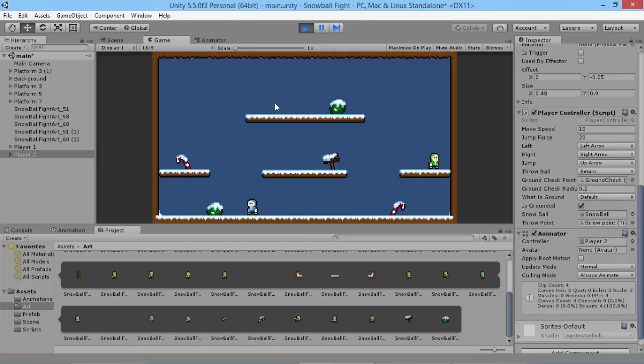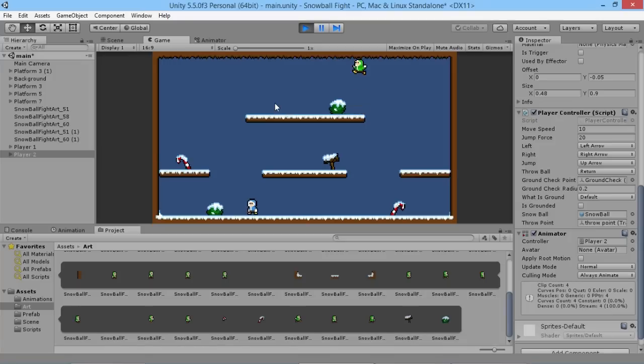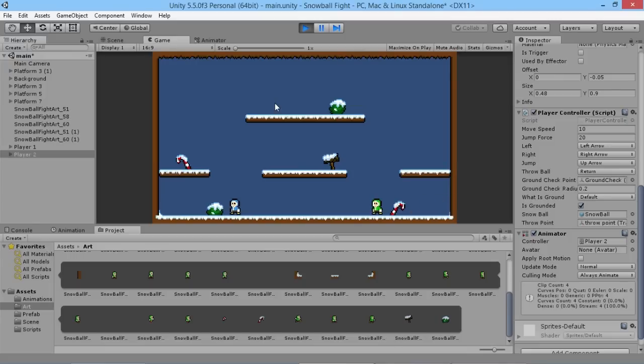So the next thing we're going to take a look at is making the game actually function to who we want to, which is have our guys be able to keep score when we're getting hit. So we're going to take a look at doing that in the very next episode. Thanks for watching and I'll see you all very soon.